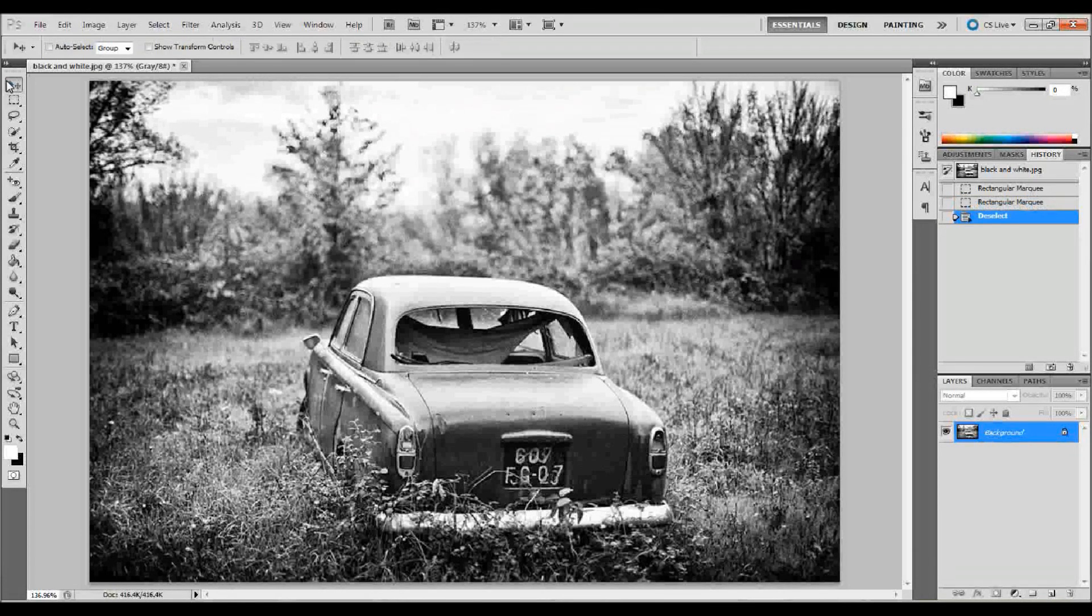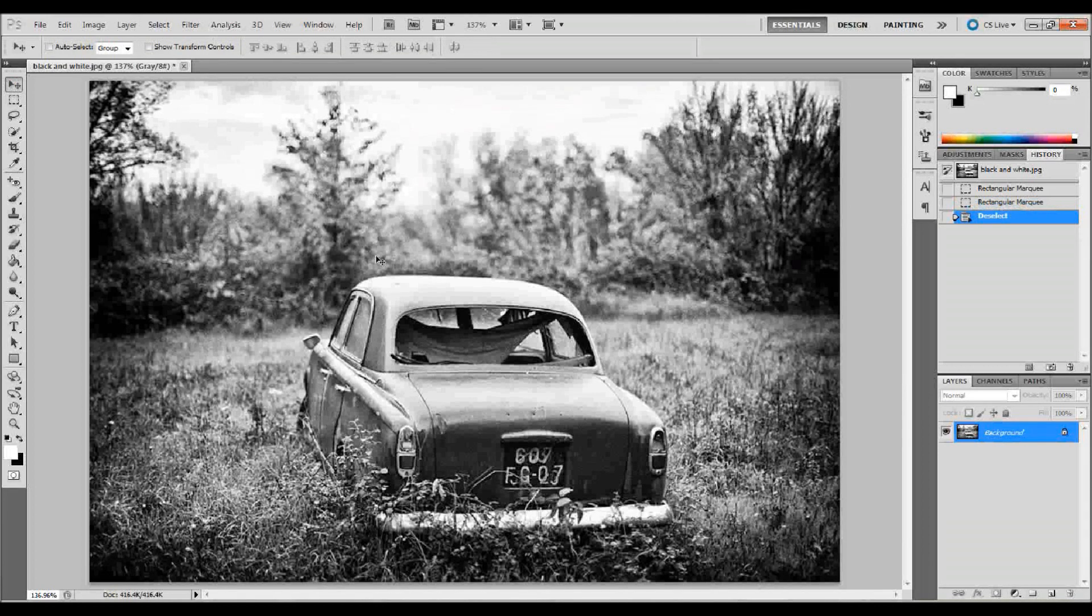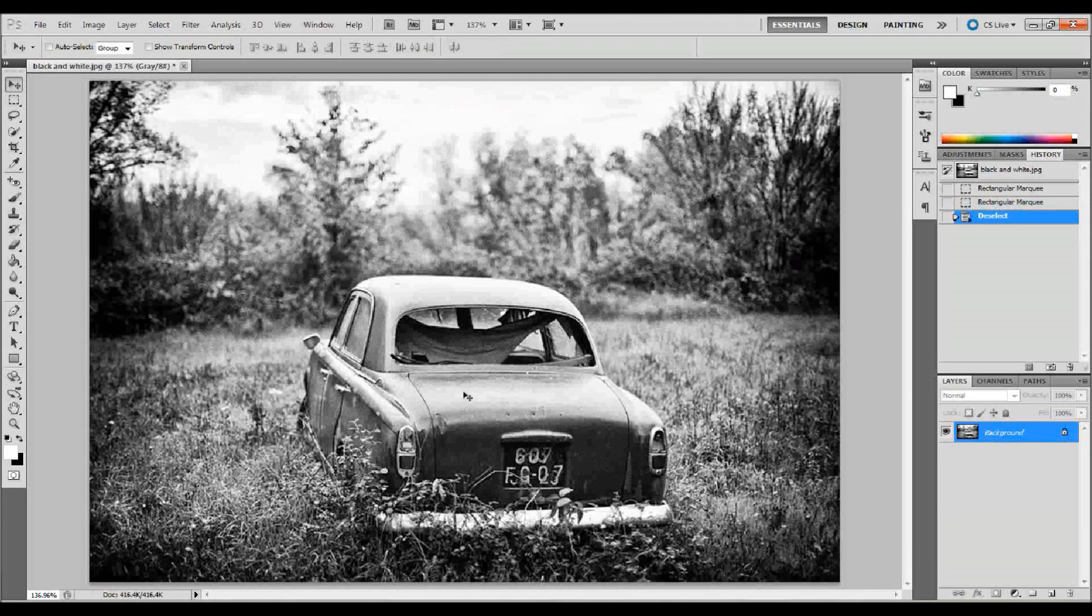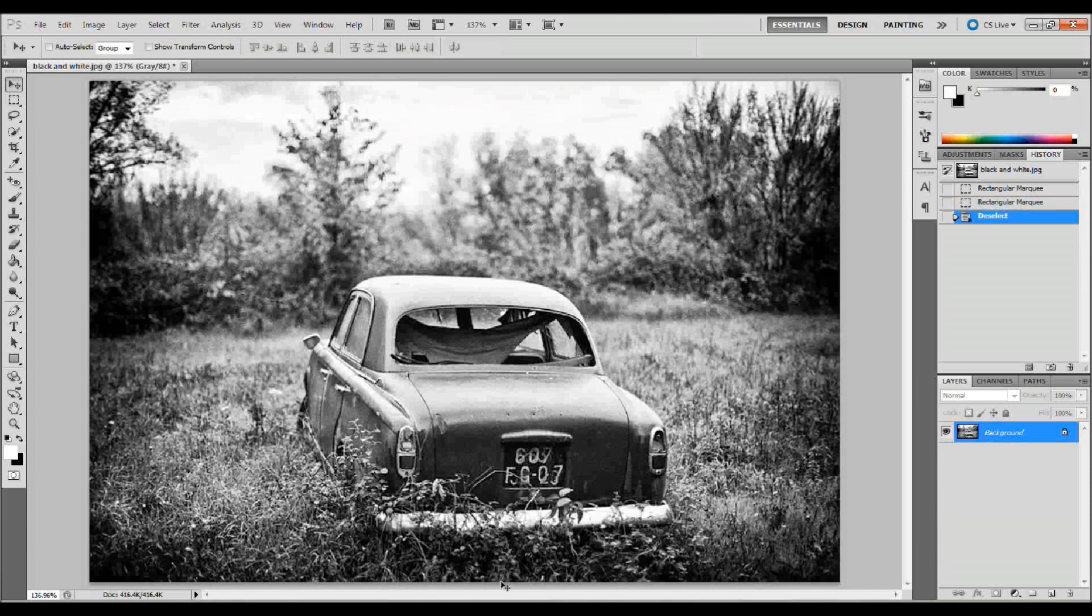The first thing that you need to do is open up your black and white image in Adobe Photoshop like I've done here. I have this image of a car. It's quite nice. You can use any image that you want. A few things that will make this a little bit more difficult with my image are that there's these plants here that kind of go over the car, and I'll show you why it makes it a little bit more difficult in a little bit.